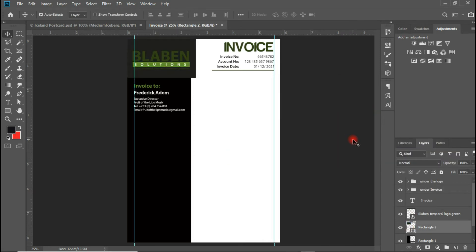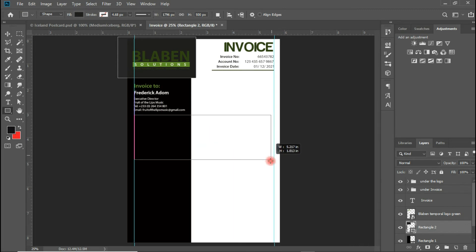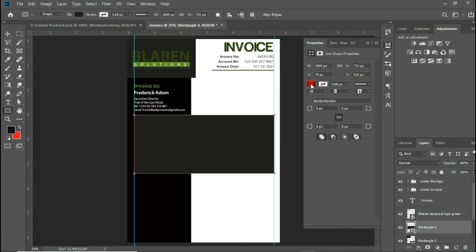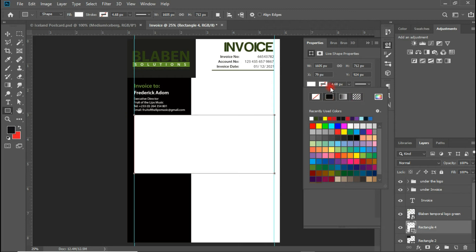Alright guys, we are done with the first part of the typing. We'll move on to the other part where I'm going to be using another Rectangle Tool and drawing a shape from this portion to this portion. This will be the services section. This should be in all white, and then maybe we'll have a borderline in ash or maybe a borderline of this color.